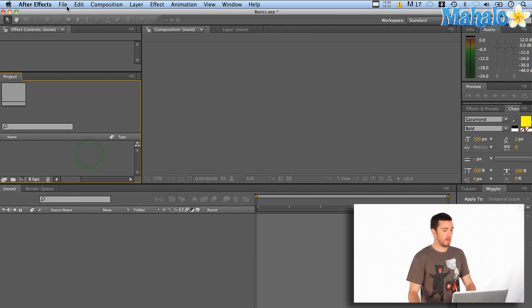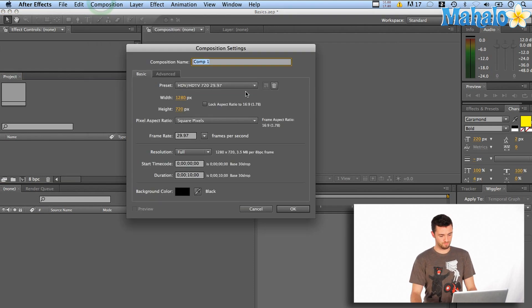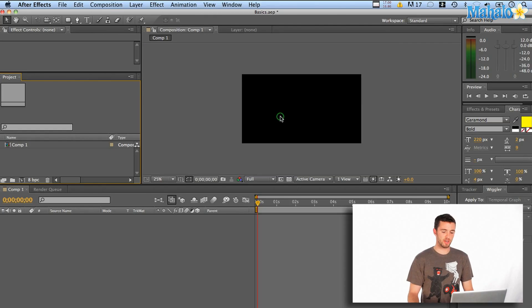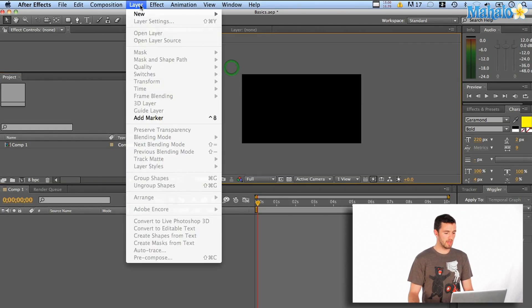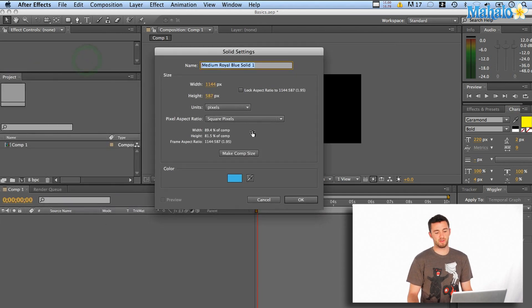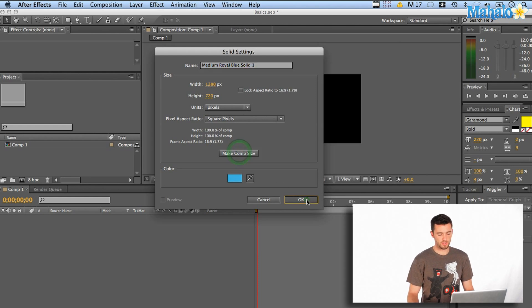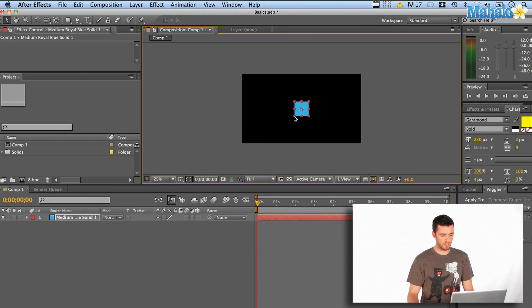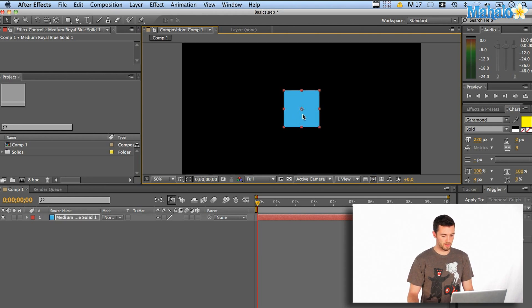So what you want to do is open up After Effects and create a new composition. This is fine HDTV — we'll say ten seconds is good. Now that we've got our composition set up, I'm just going to click here in the comp window and say layer, new solid. That gives me the option to make a solid of any size, any color. So I'm going to say make comp size, same as my window. It's a nice blue. I'm going to shrink it down into a little square so we can use that for illustrative purposes.